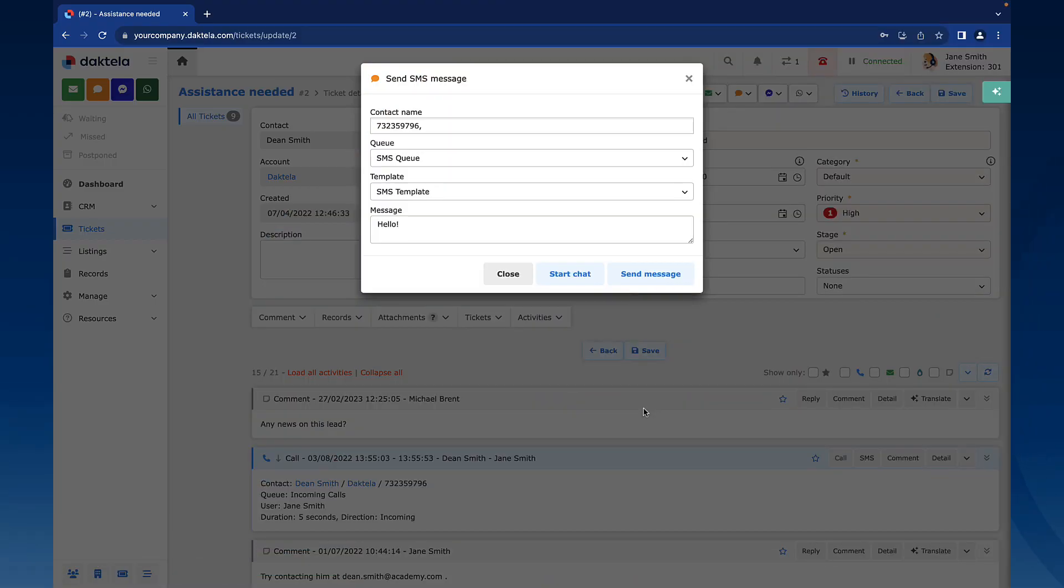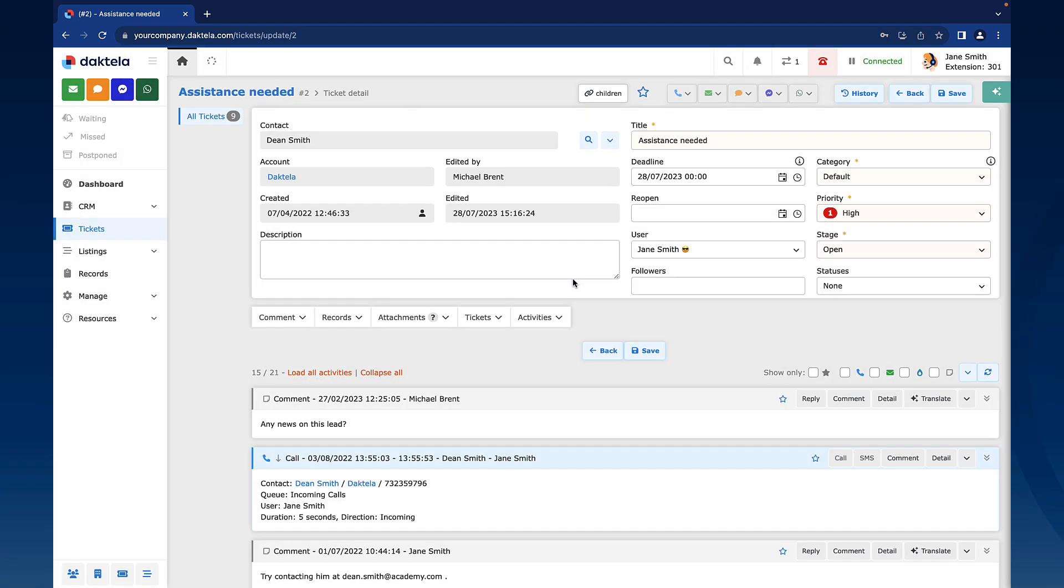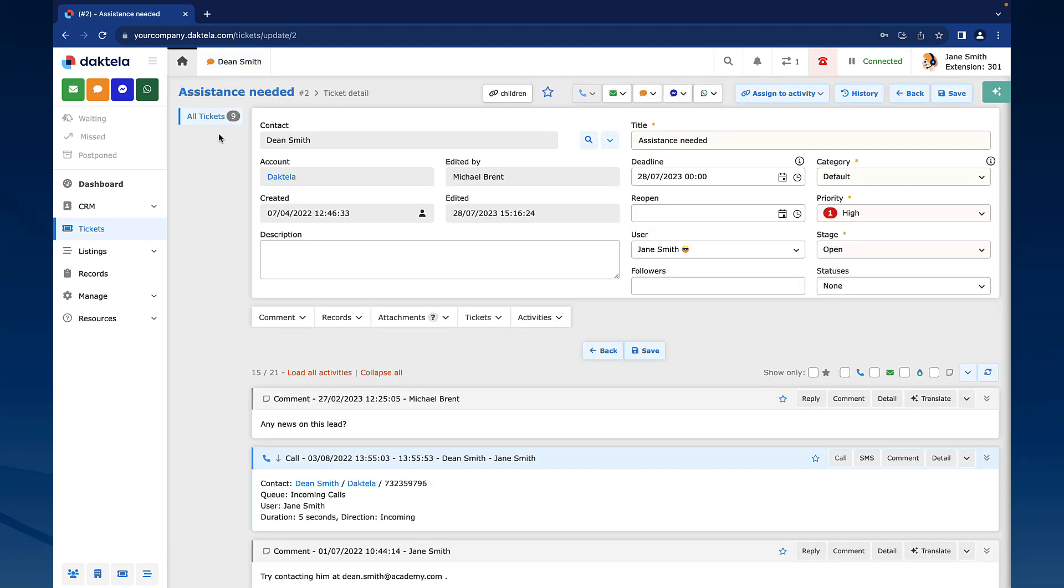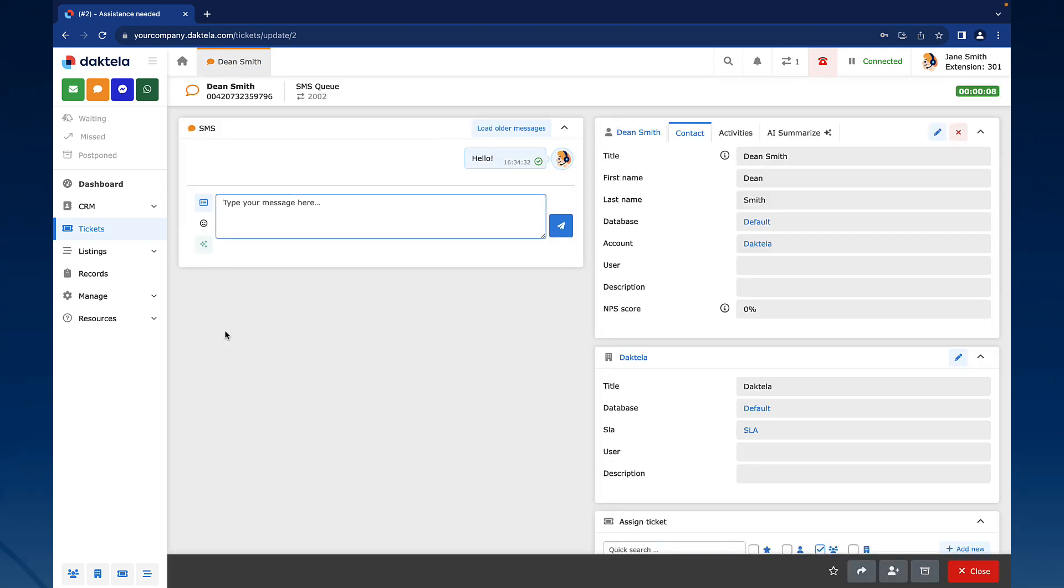If you start a new SMS chat in the Send SMS message window, a new tab with the SMS chat details will open in the top panel. Click the SMS tab to return to the previous screen. Click it again to see the SMS chat details. The SMS chat details screen may contain different widgets set up in a different order, the SMS widget being the only mandatory one.